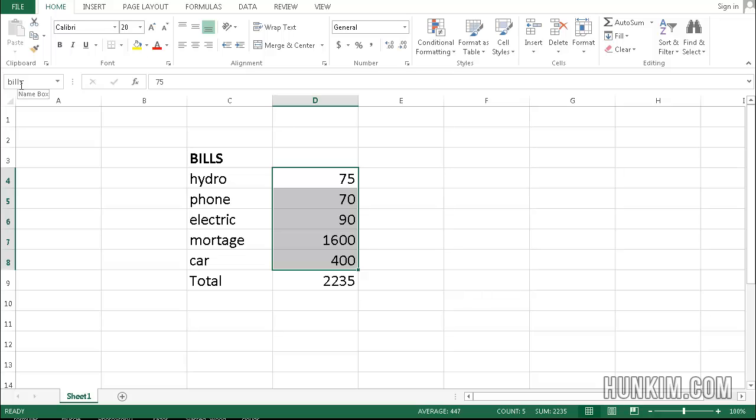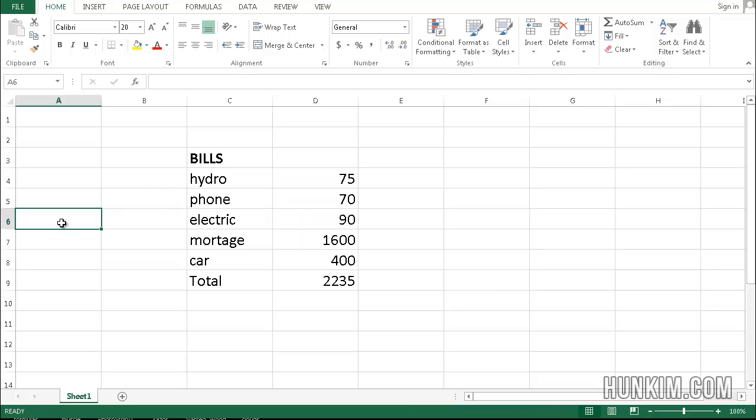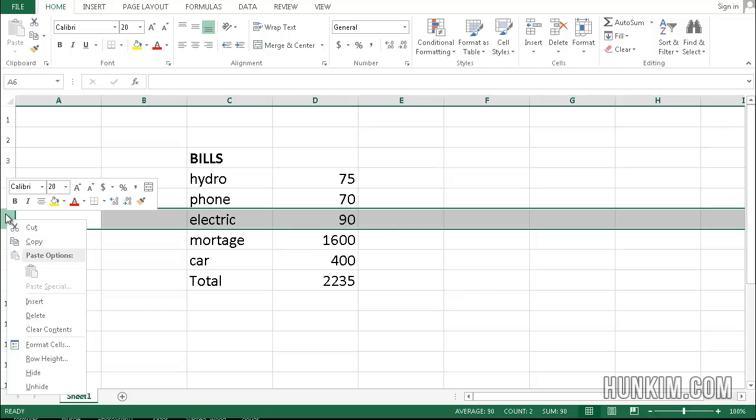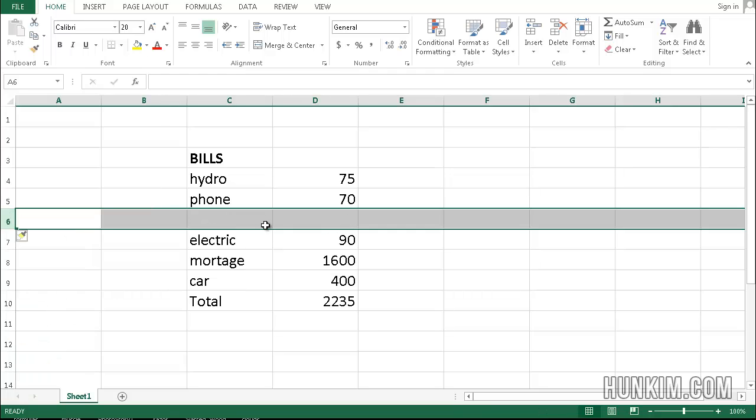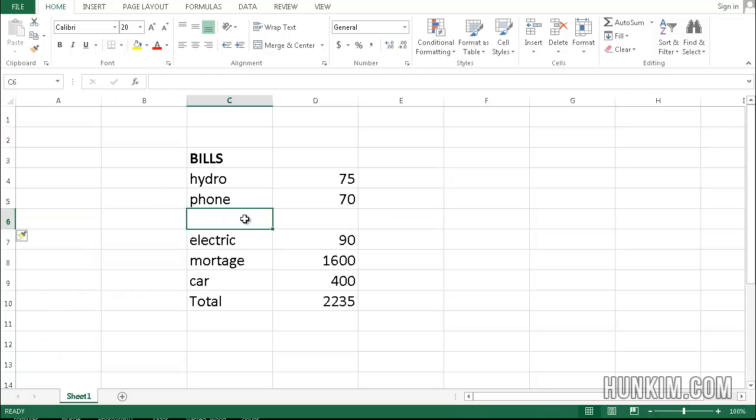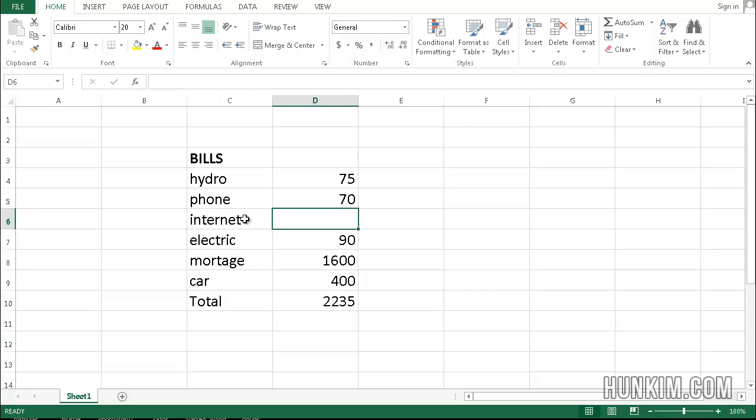Let's try one more thing here. What if we forgot a bill? If I right click on one of the rows here and go insert, let's add a bill called internet and say the internet bill is $50.